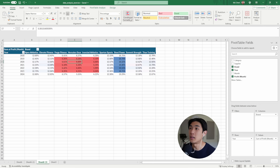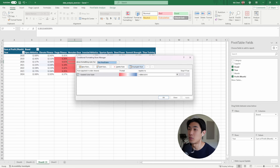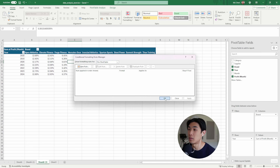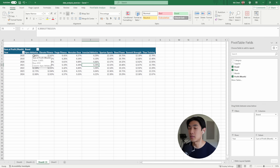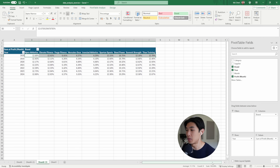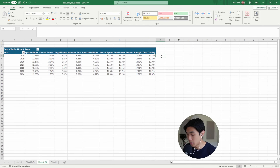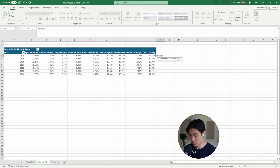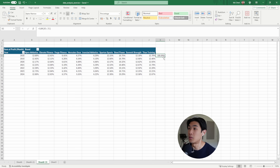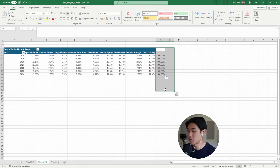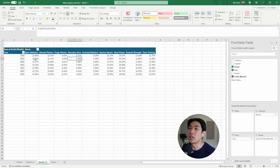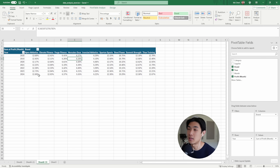I'll remove the conditional formatting — go to Conditional Formatting, Manage Rules, delete the rule, hit Apply and OK. Now each of these rows should add up to 100. You can check the bottom right — sum is indeed 100. Or you can do a SUM function from B5 to J5 and drag it down. Everything is 100%. The market share can't be more than 100% because that's the entire market.